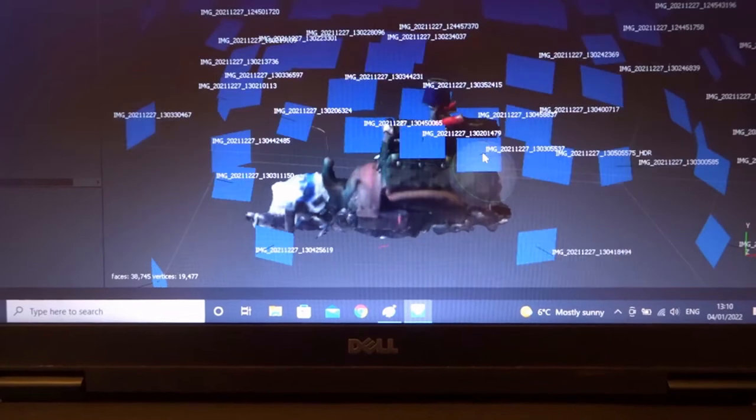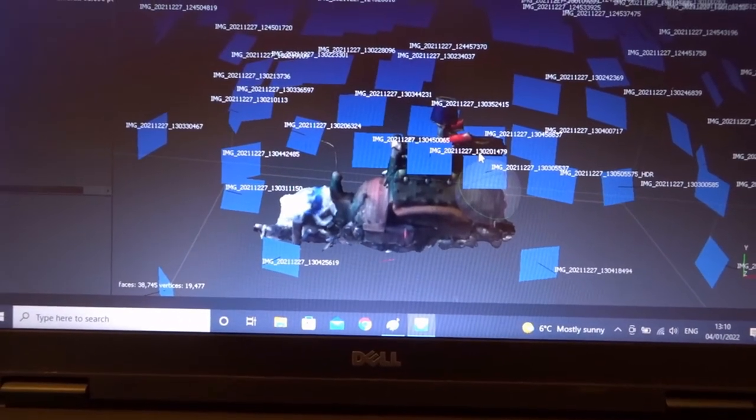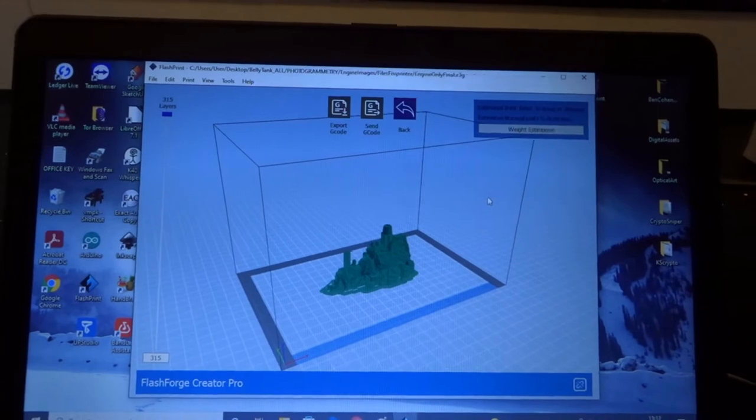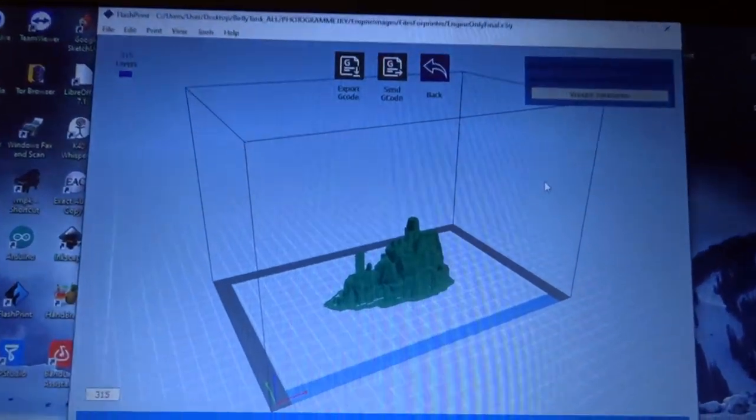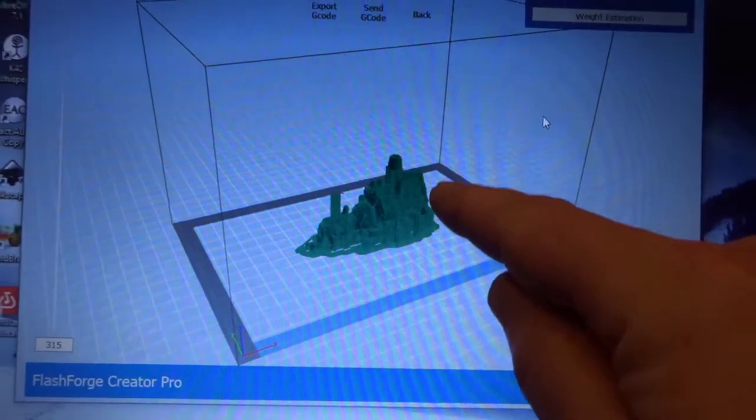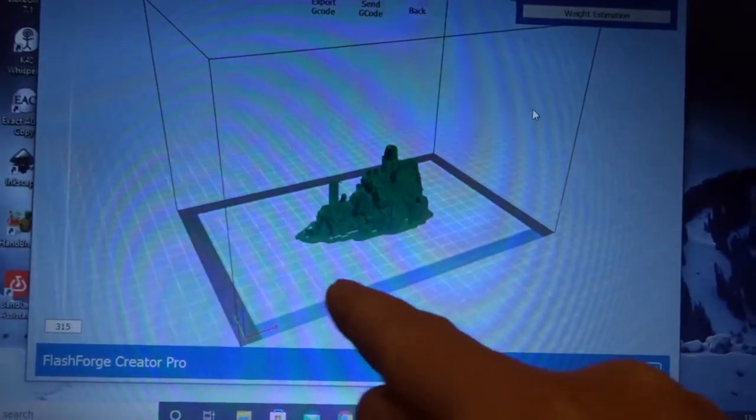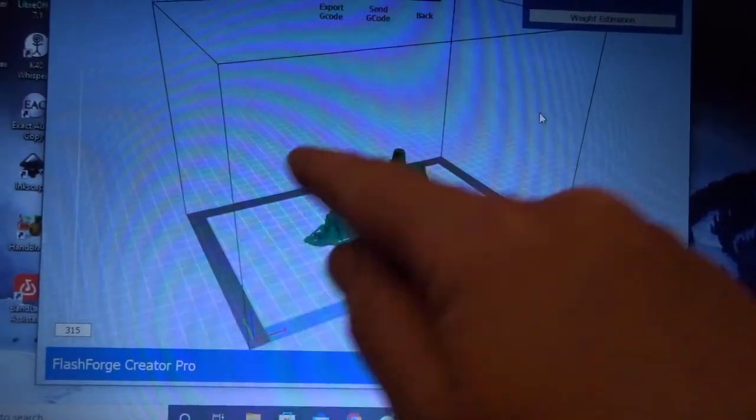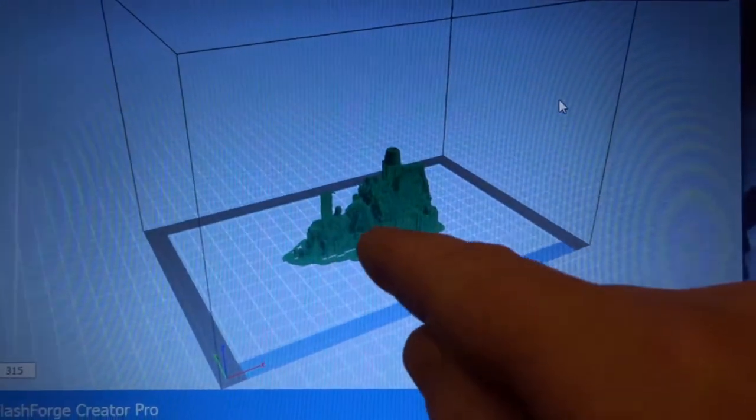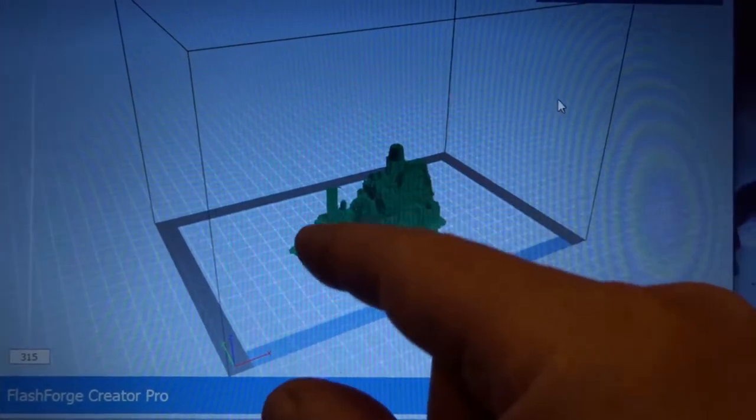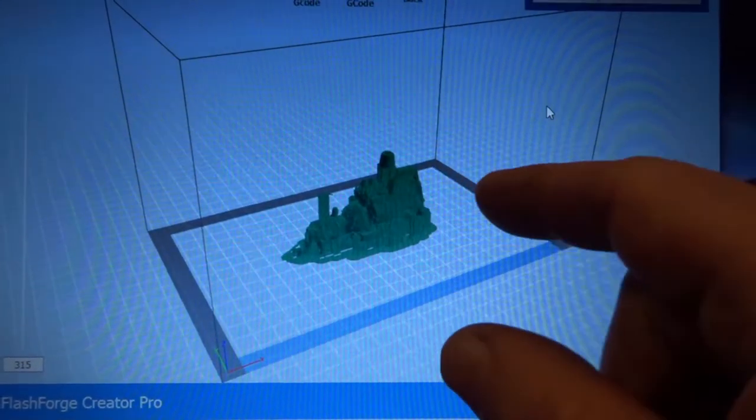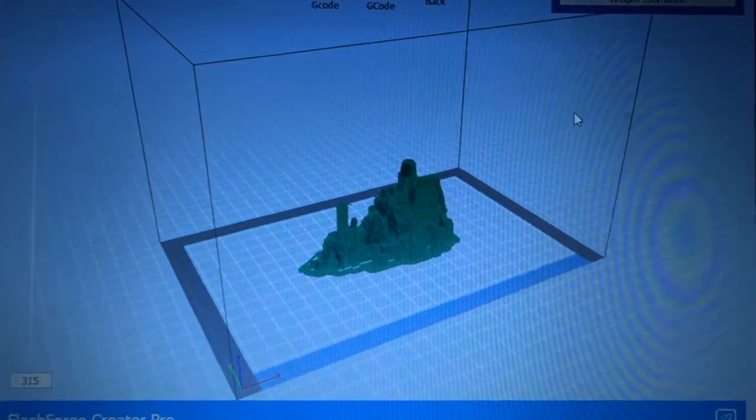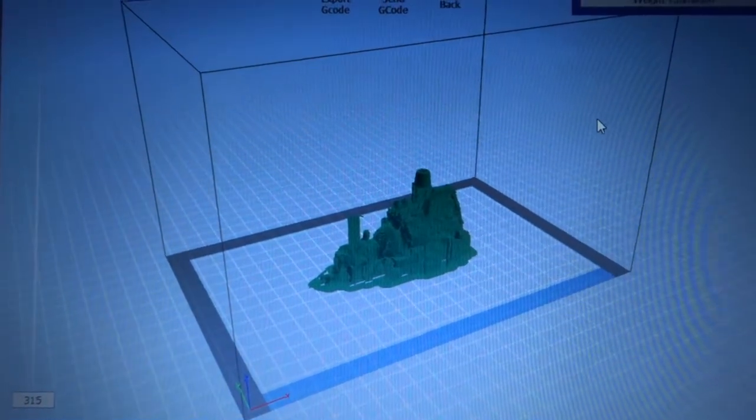This is the software for the printer. You can see there's something resembling an engine sitting on the build platform, and all this fuzzy stuff around it is support material which then breaks away once it's printed to reveal the engine in all its glory.